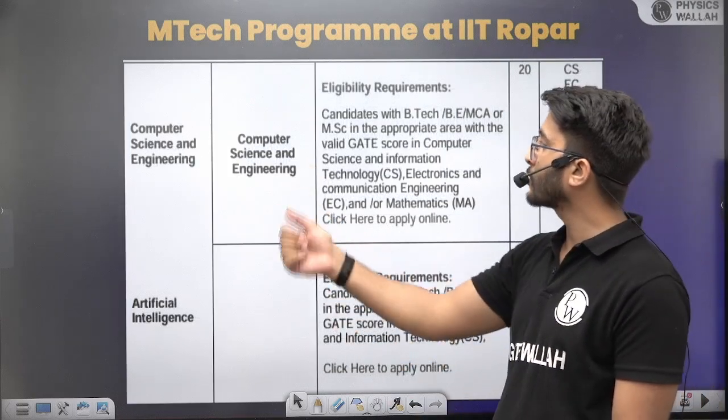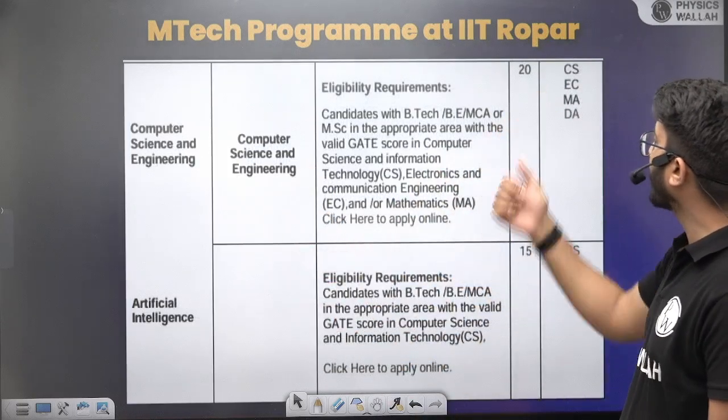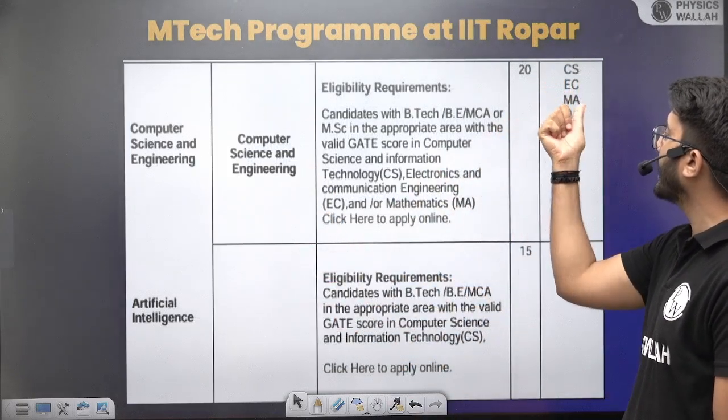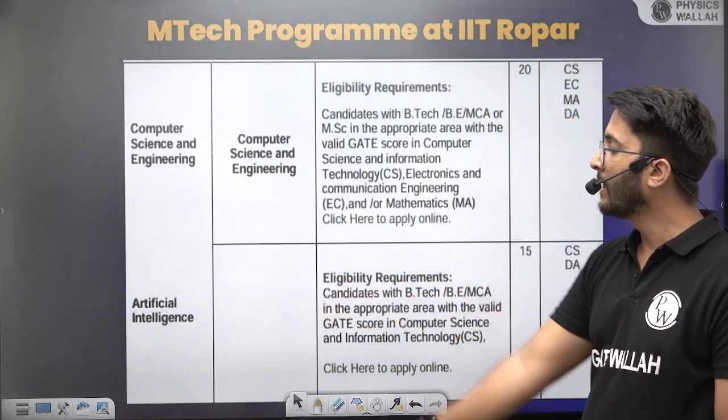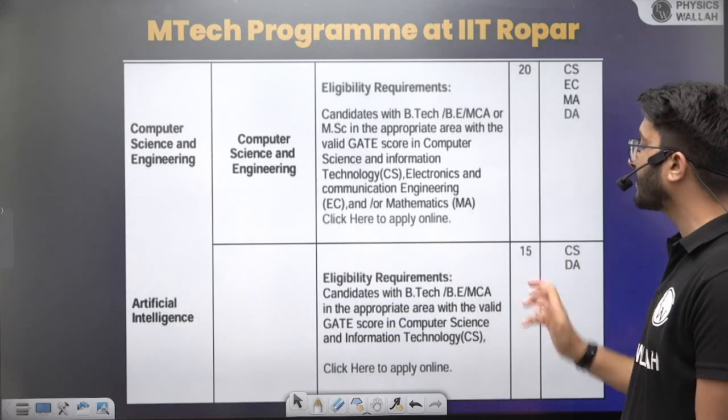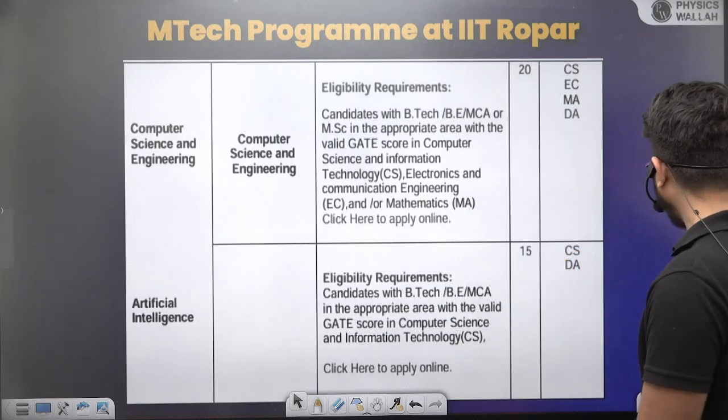Computer Science has a total of 20 seats available, with eligibility for GATE papers CS, EC, MA, and DA. Artificial Intelligence has 15 seats, with eligibility for GATE papers CS and DA.